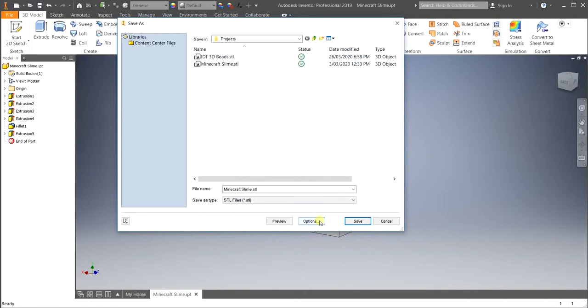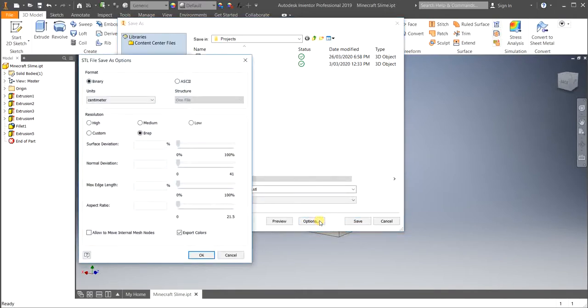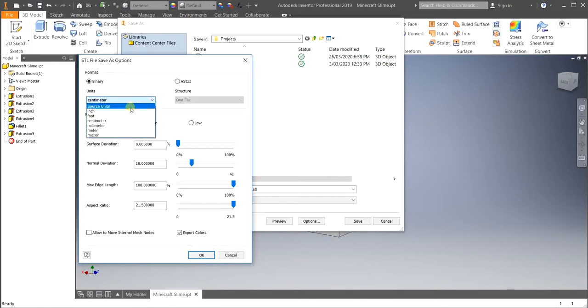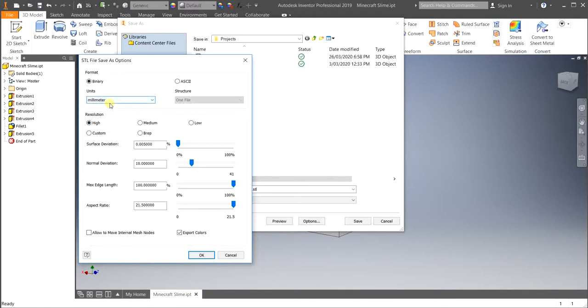The next thing, and it's very important that you do, you click on Options. And in this Options here, we don't want BREP. We actually want the resolution to be high. So we click High, and we also want the units to be in millimetres, not centimetres. So we drew it in millimetres. We want it to stay in millimetres.